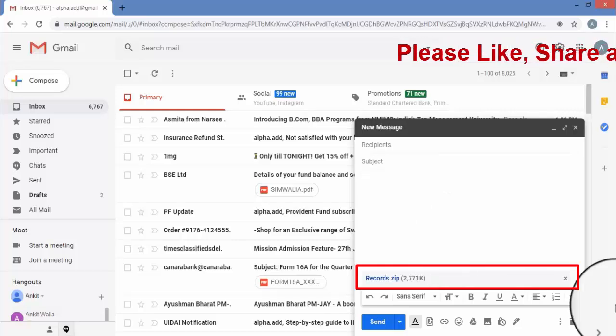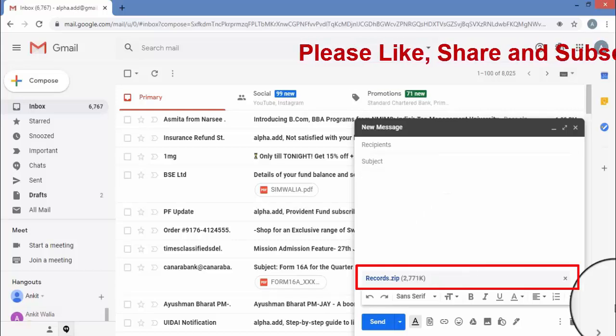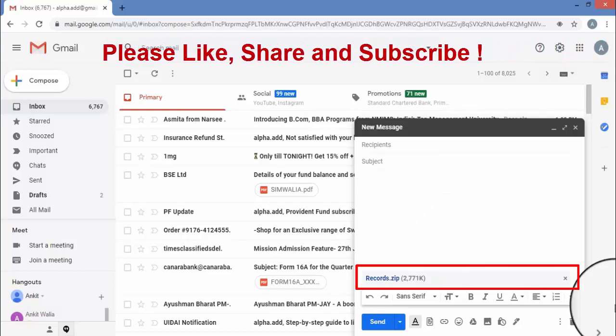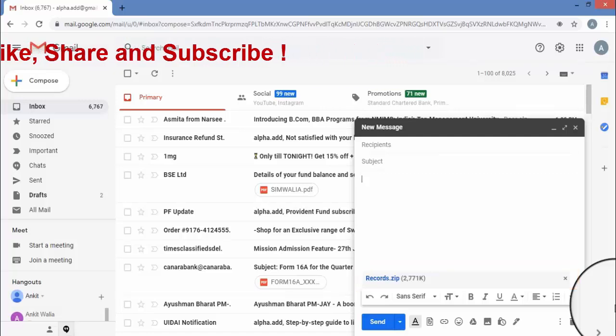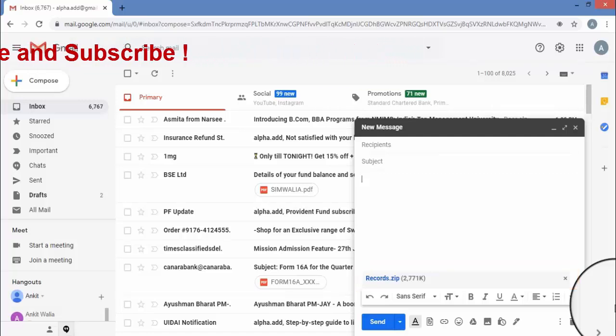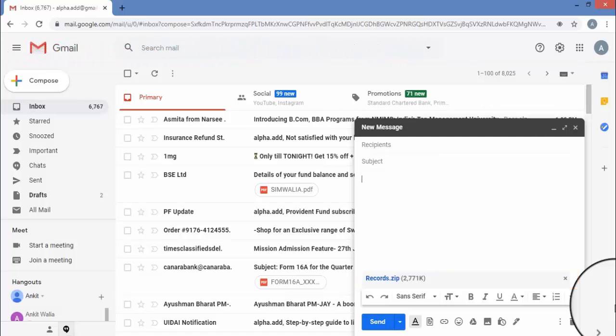Now friends, as you can see, our zip folder is attached to our email. So like this you can very easily email a complete folder.